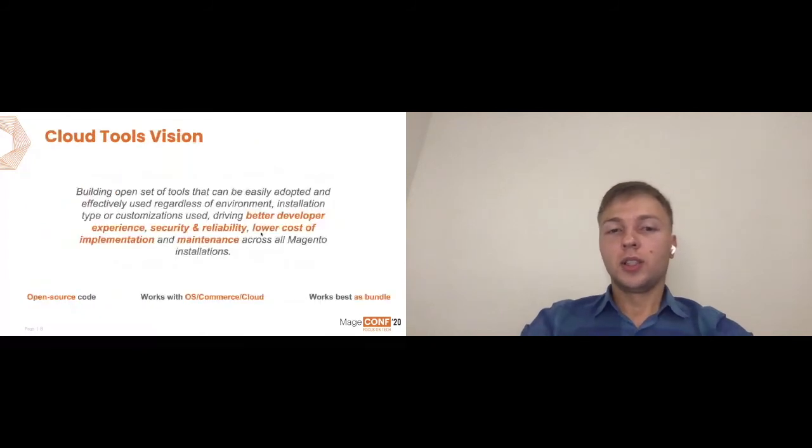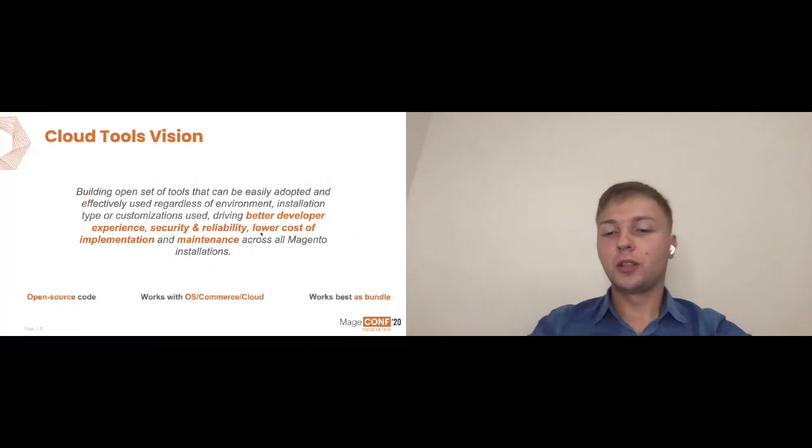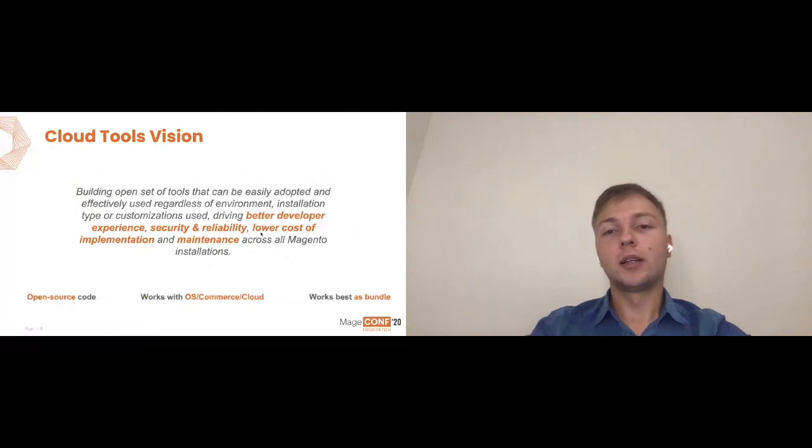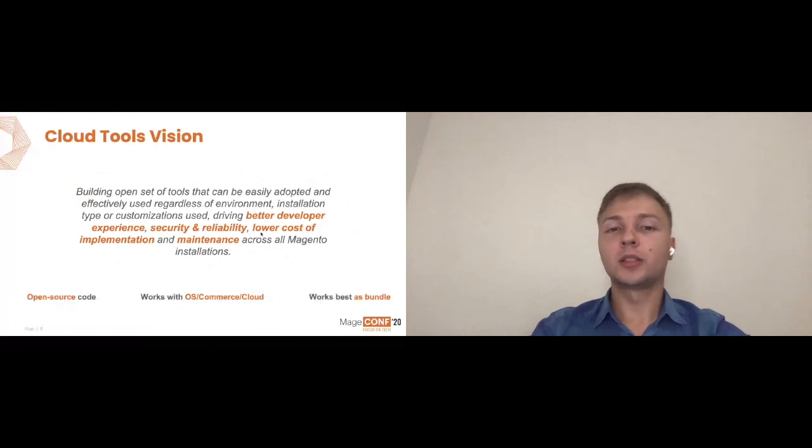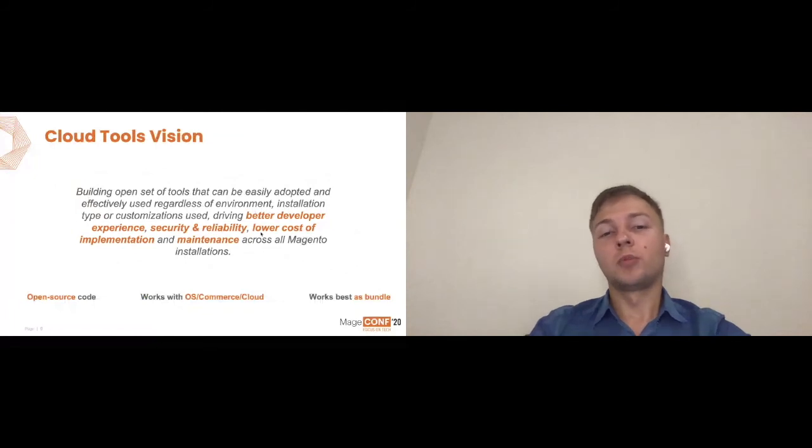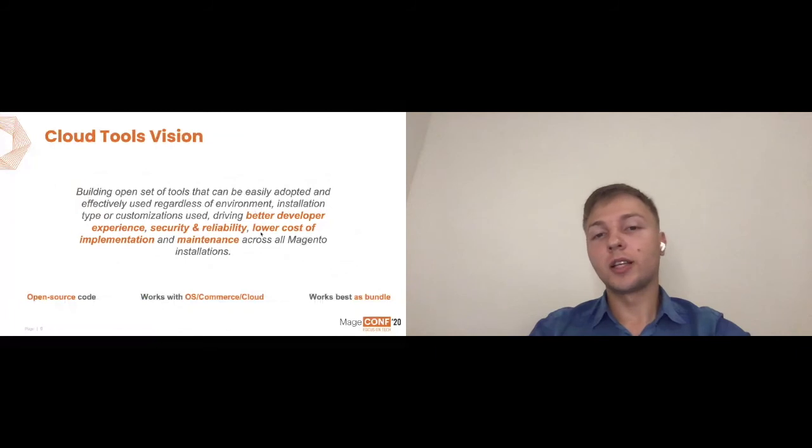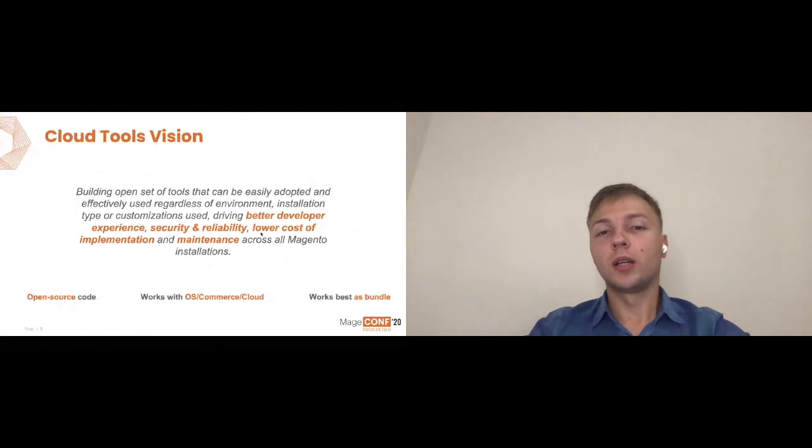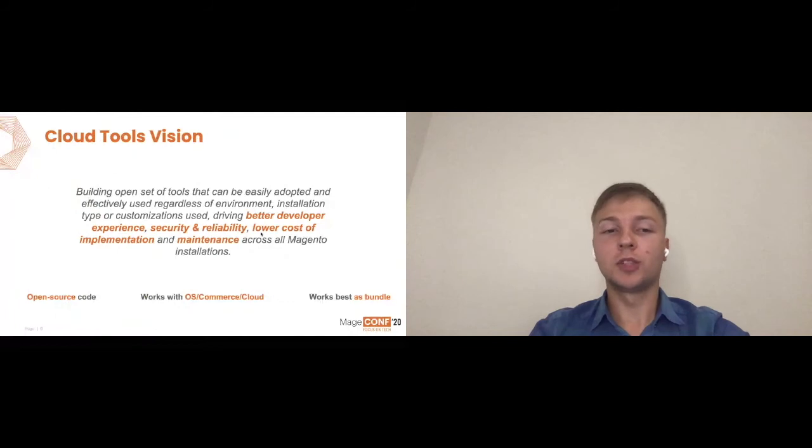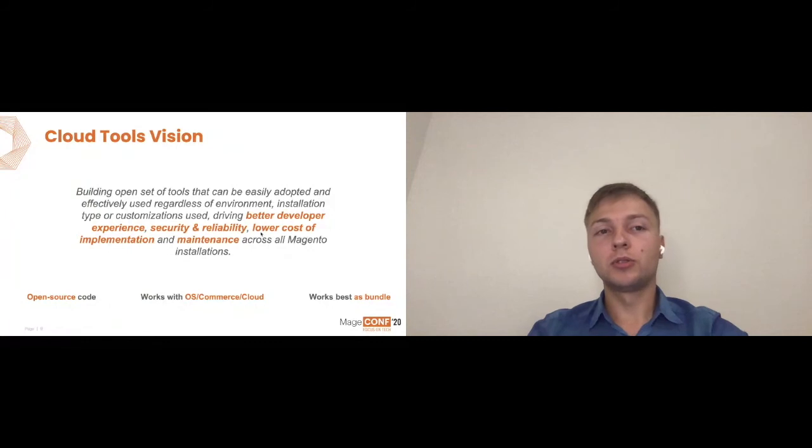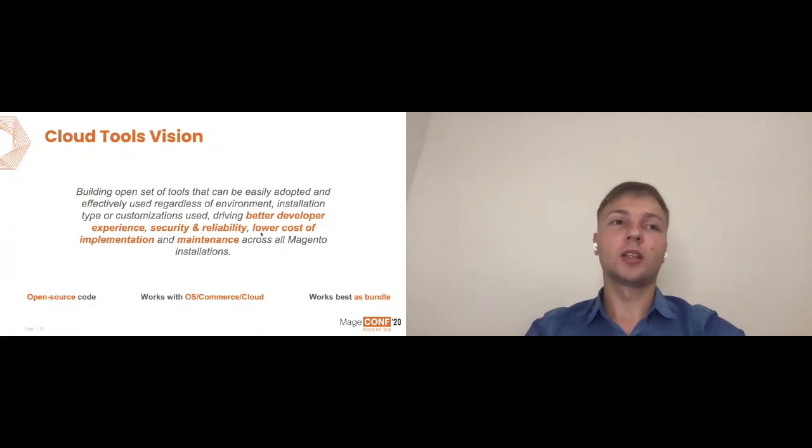If you see, essentially all the tools share a very similar vision. We're trying to build open set of tools and we're trying to drive better developer experience, make sure it's secure and reliable as well as lower the cost of implementation for you. We want to try to take away maintenance so that you don't actually need to think about tech stack or similar things a lot. You can be more sure that your Magento works just fine with all those versions which we recommend. And you can use the tools to actually speed out the project development.